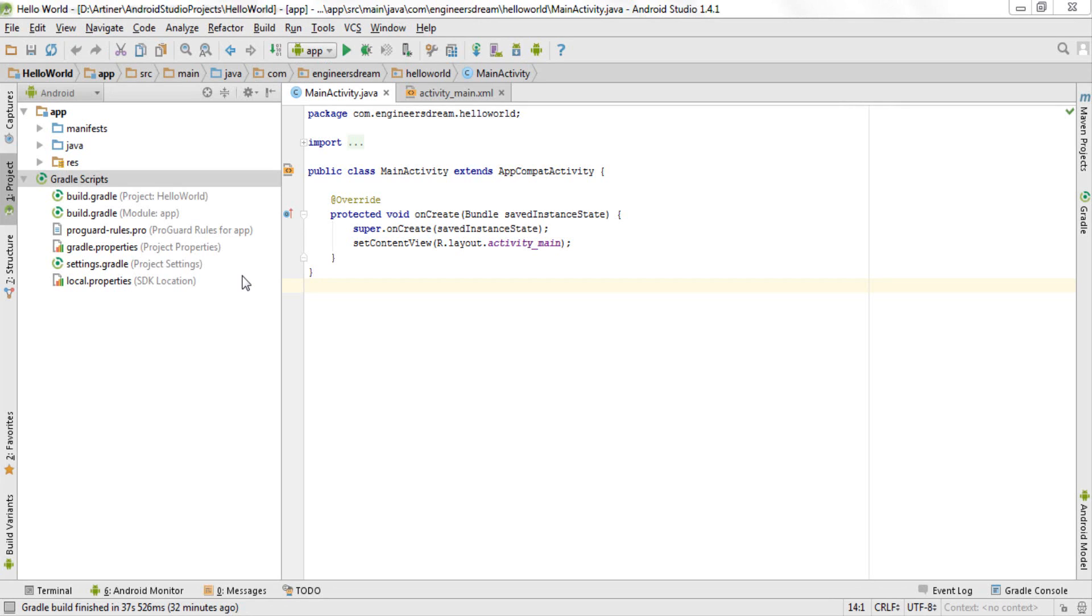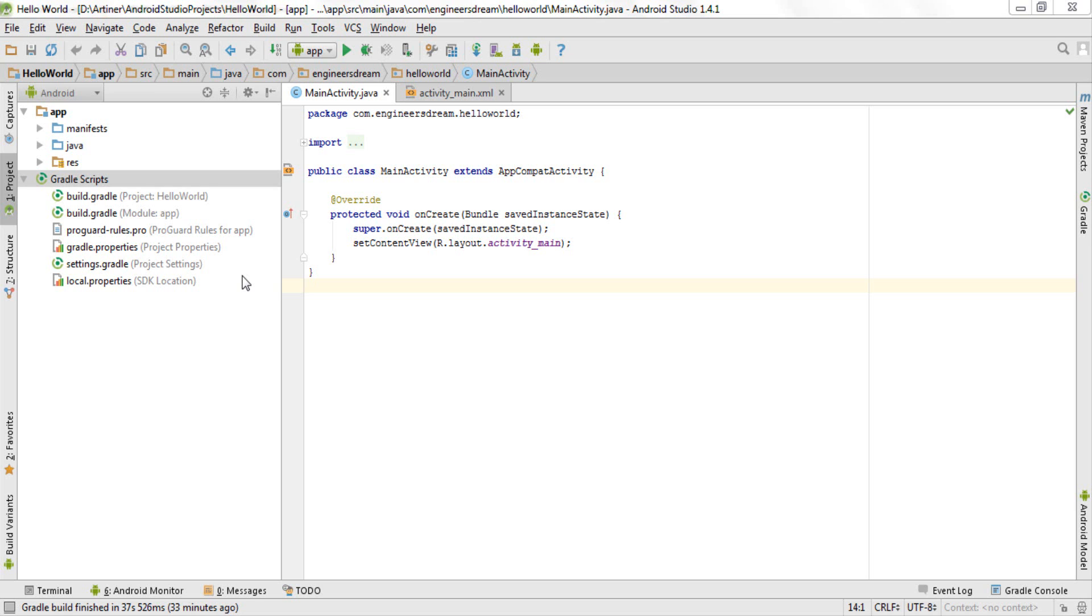If you're someone like me who has worked on Eclipse before and now are switching to Android Studio, then just be a little patient because the Android Studio interface is totally different as compared to Eclipse. Not everything is different, but there are some things in Android Studio which are a lot different than Eclipse.